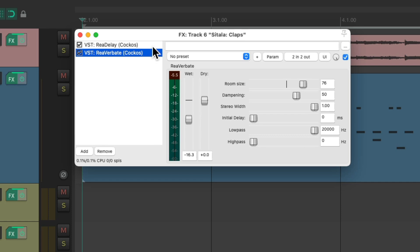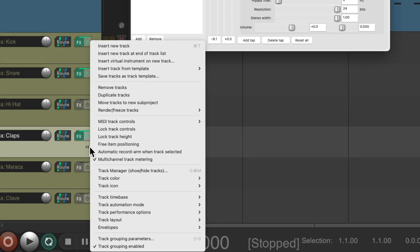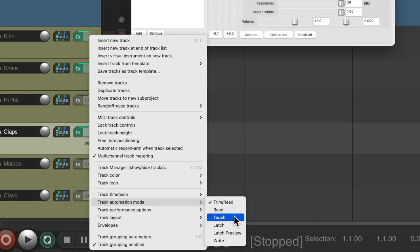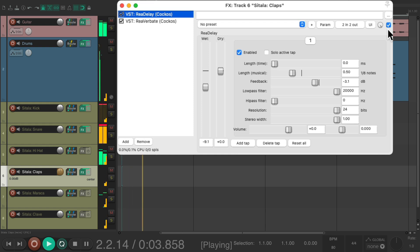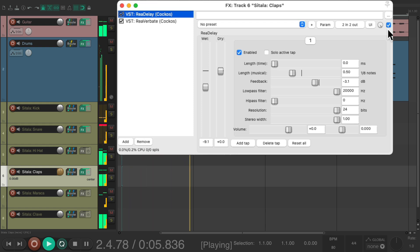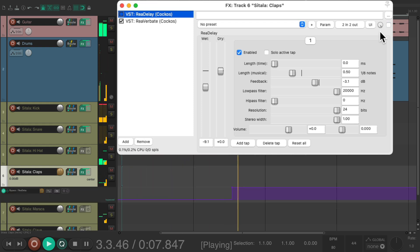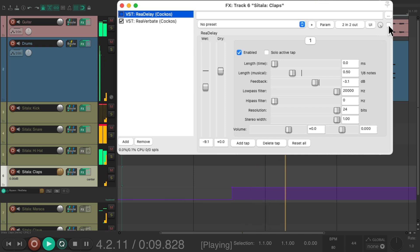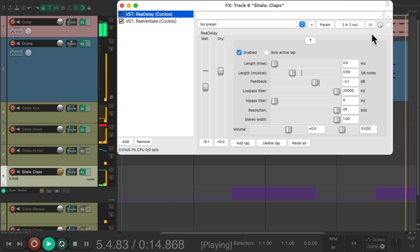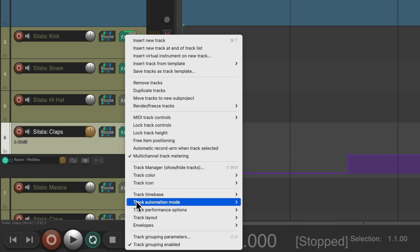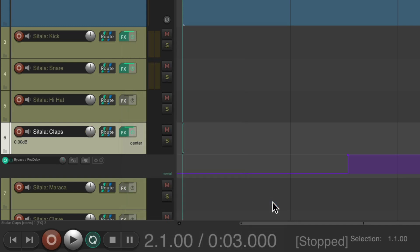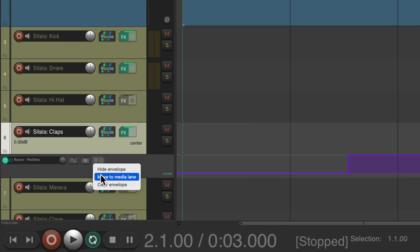Let's put our track into touch mode and bypass it every other time. That's better. Let's put it back to trim read and move the envelope to the media lane.